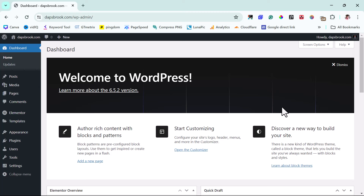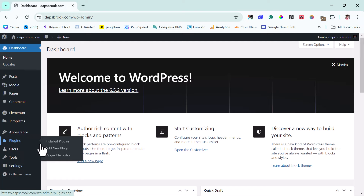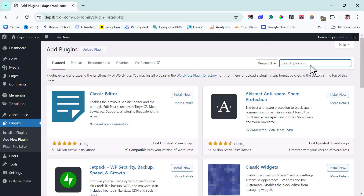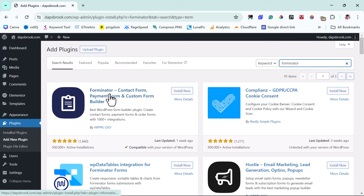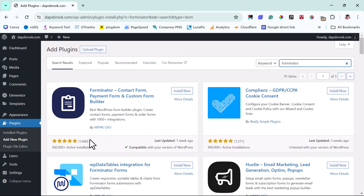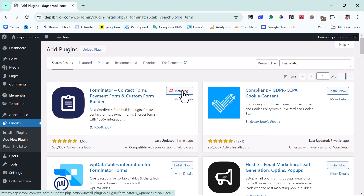So as you can see on my screen, here is a WordPress dashboard. With the help of a plugin to get that done, we can come to Plugins and then Add New. The plugin we're going to be using is called Forminator. Once you type Forminator into your search bar, you'll see this plugin — Forminator contact form, payment form, custom form. This plugin currently has 500,000 plus active installations, so that's a very good plugin. We're going to be installing and activating it.